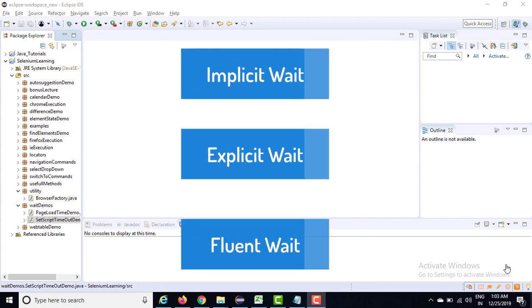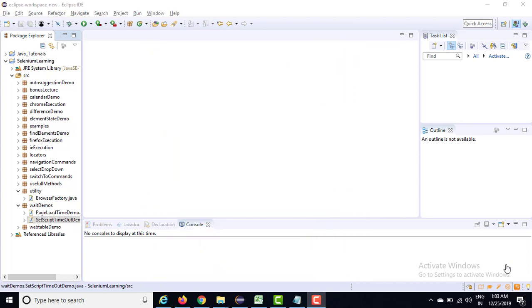All are very important and we need to take a call when to use which wait. I will start with the implicitly wait, then we'll move to explicit wait and we'll talk about the fluent wait itself.